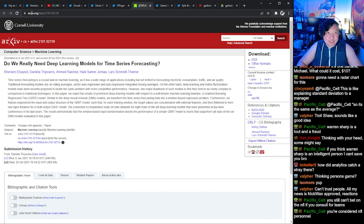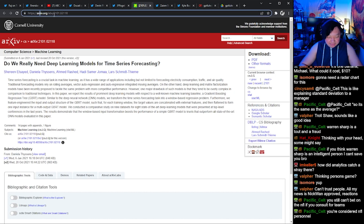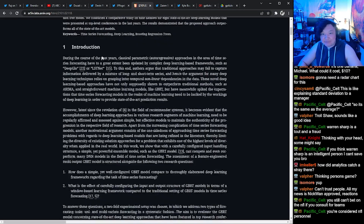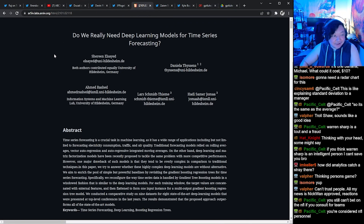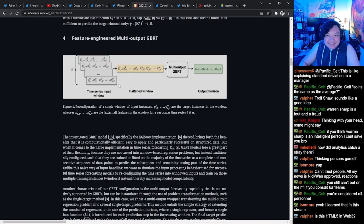I've always wanted to try this. We found out that if you change this to a 5, you can actually get any arXiv paper in HTML5. You're welcome, anyone who reads things on their phone.